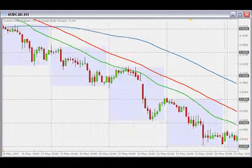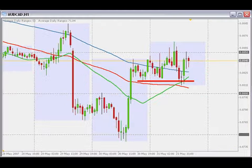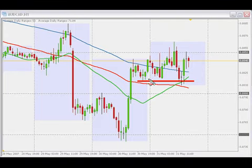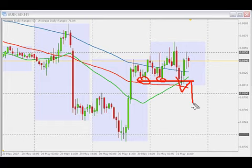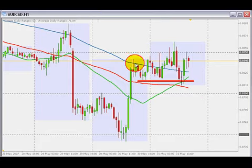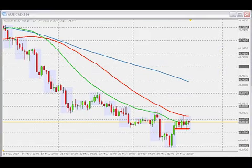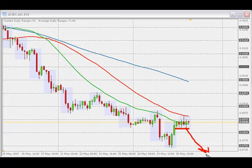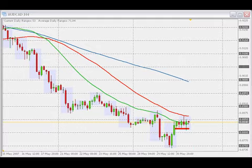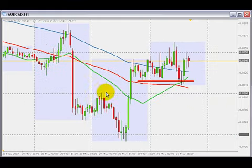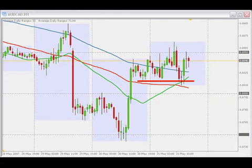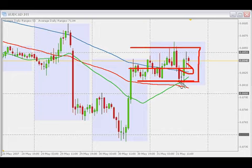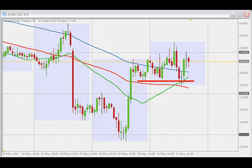Let me switch to the one-hour time frame. I was looking for a breakout of this level to the downside with a subsequent pullback and a continuation to the downside, hoping to ride a new swing down right off the dynamic area of resistance. But from what I'm seeing in the one-hour time frame, today's price action is pretty much range bound — moving sideways, not much going on.